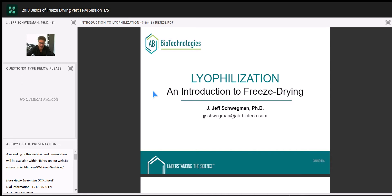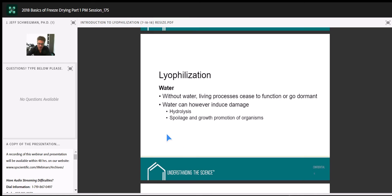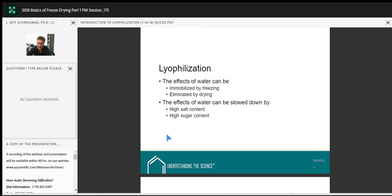Spoilage and growth promotion: if things remain wet in a normal environment, they can go bad. The effects of water can be immobilized by freezing the product, and we've had clients say they'd rather just freeze their product. The problem is that as soon as it's manufactured, it must be kept frozen throughout shipping and storage — which becomes problematic. Freeze-drying is a remedy: we eliminate those issues entirely.